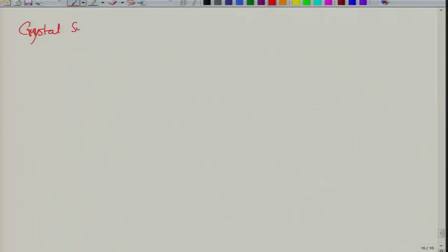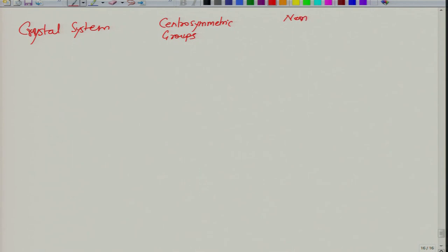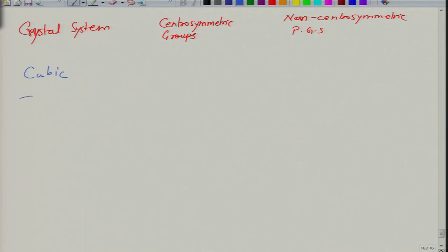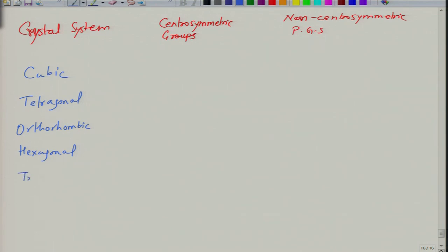What we saw in the last class is that centrosymmetric means having a centre of symmetry, which means you can replicate a point at (x, y, z) to (−x, −y, −z). If you do not have centrosymmetry, the environment at (x, y, z) is not similar to the environment at (−x, −y, −z), meaning you cannot perform that symmetry operation.